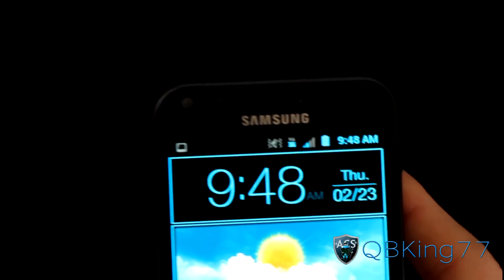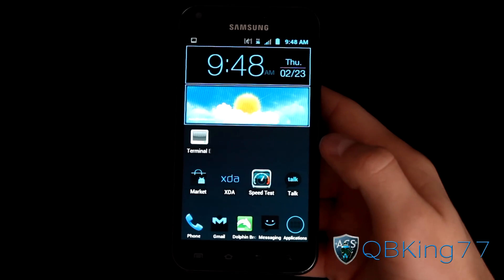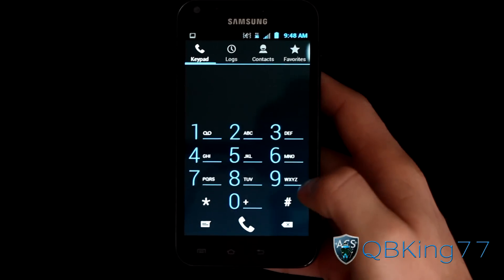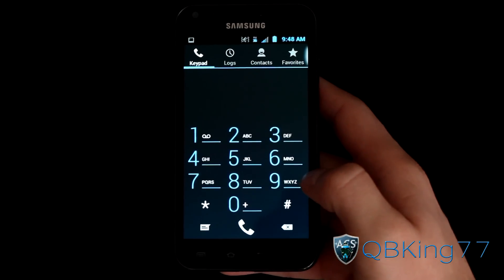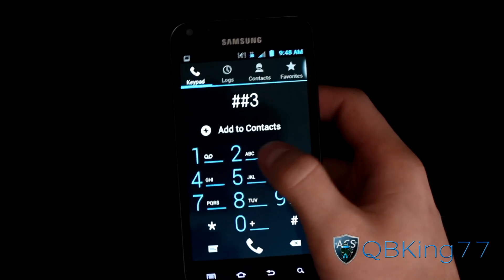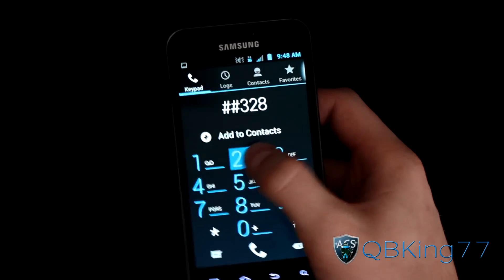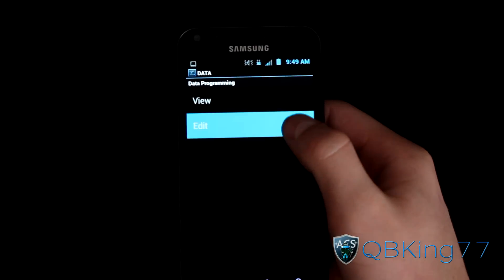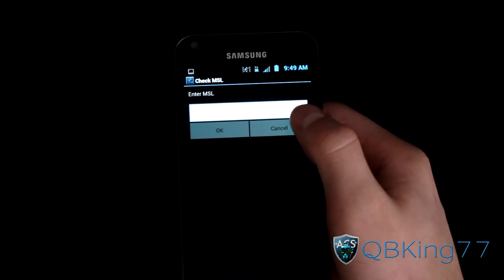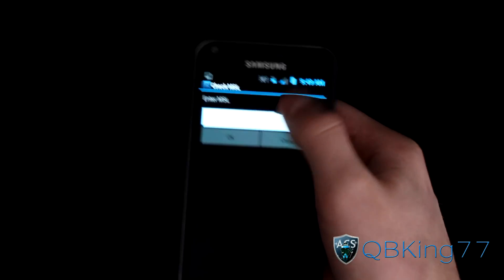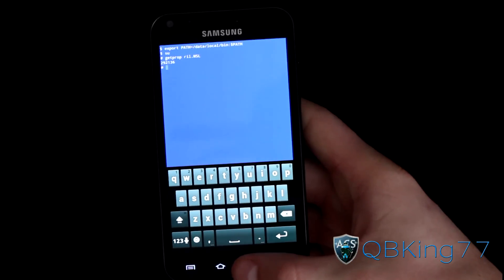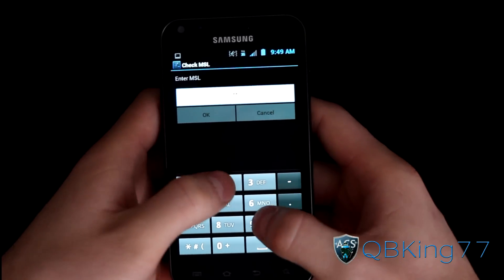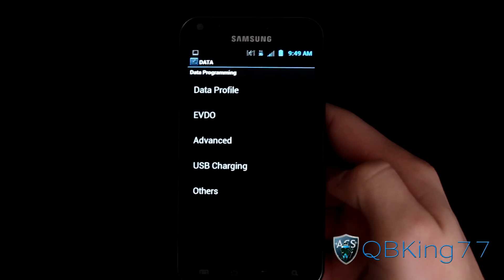Go back to your home screen, and now go into the dialer. Type in pound pound DATA, which is pound pound 3282, then hit pound again. That should take you to the data programming screen. Hit Edit, then type in your MSL number — 292136 in my case — and it should take you to the next screen.